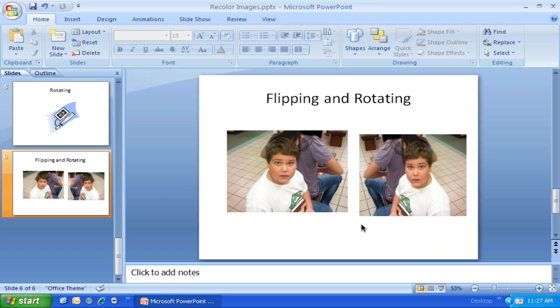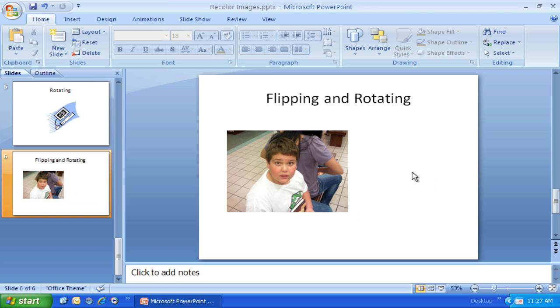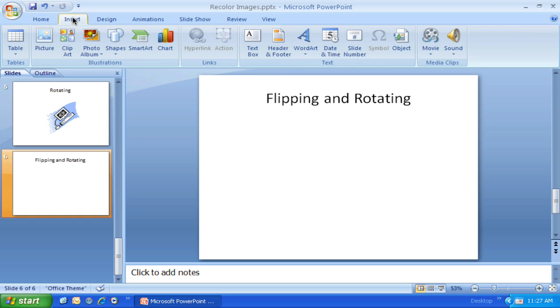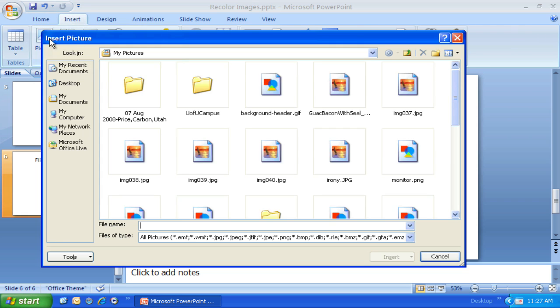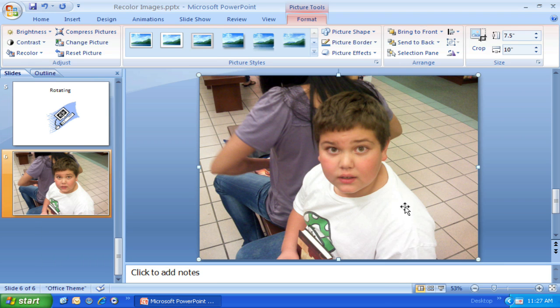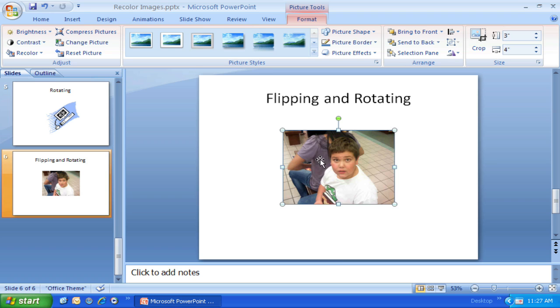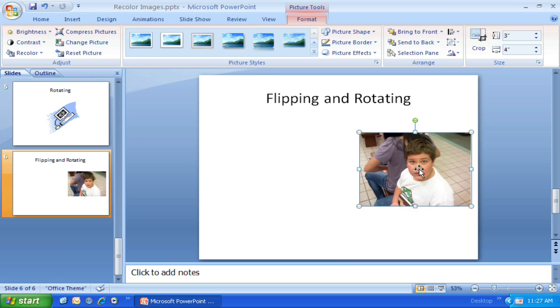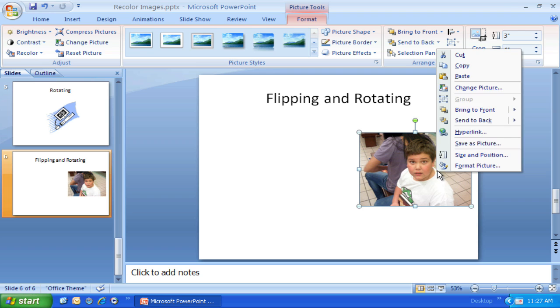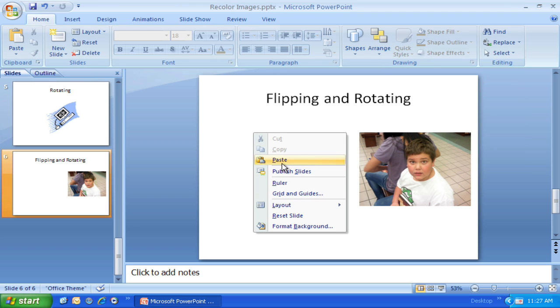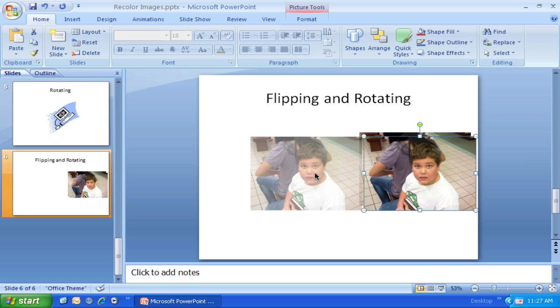This is where that 3D rotation tool actually becomes really helpful. I'm going to delete these both and insert one back in. So I've got this picture here, and I want to get a copy of it and then flip the copy.